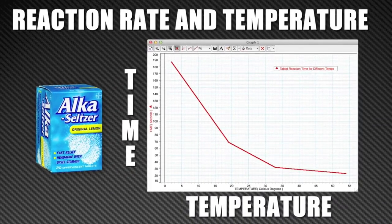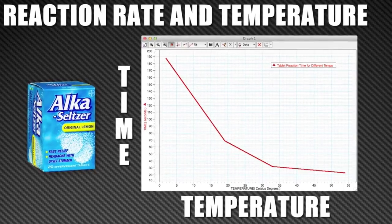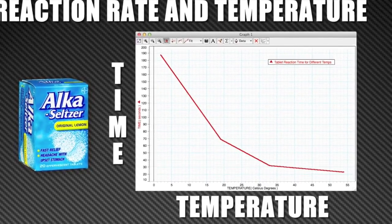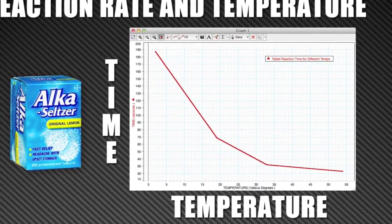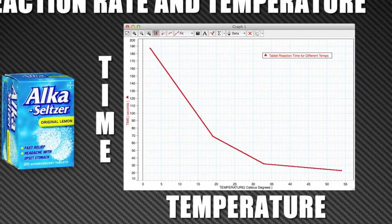Graphing these numbers illustrates the relationship even better. With increasing temperature, the time of reaction is much shorter. Therefore, increasing temperature definitely increases reaction rate.